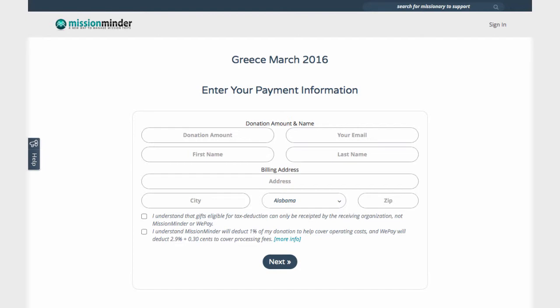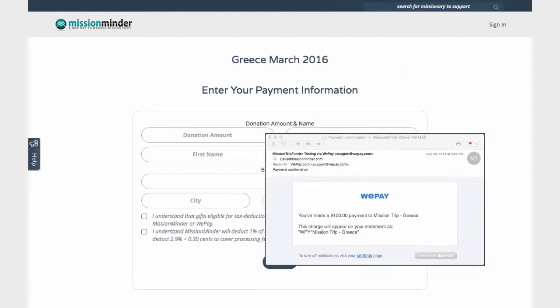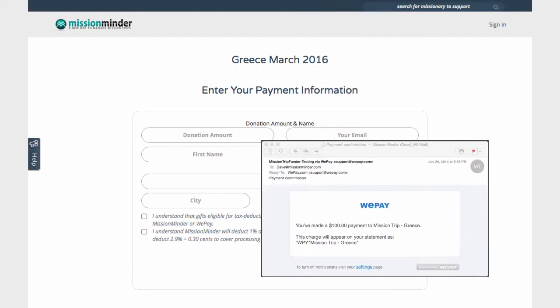After they agree and their transaction is complete, they will get an automatic transaction confirmation email from WePay.